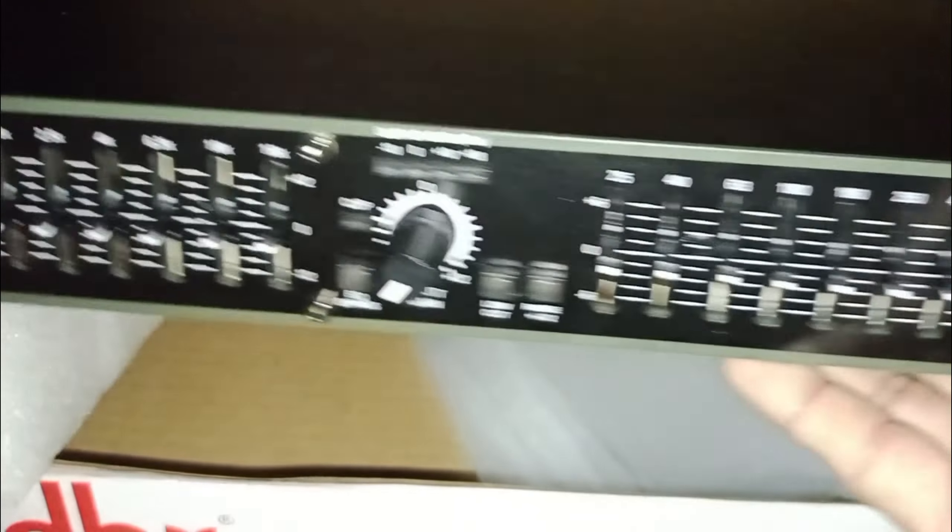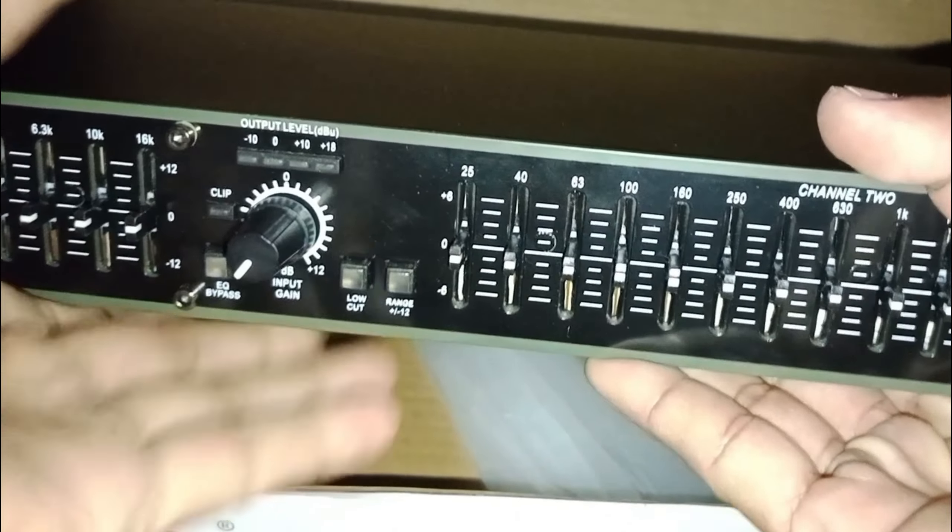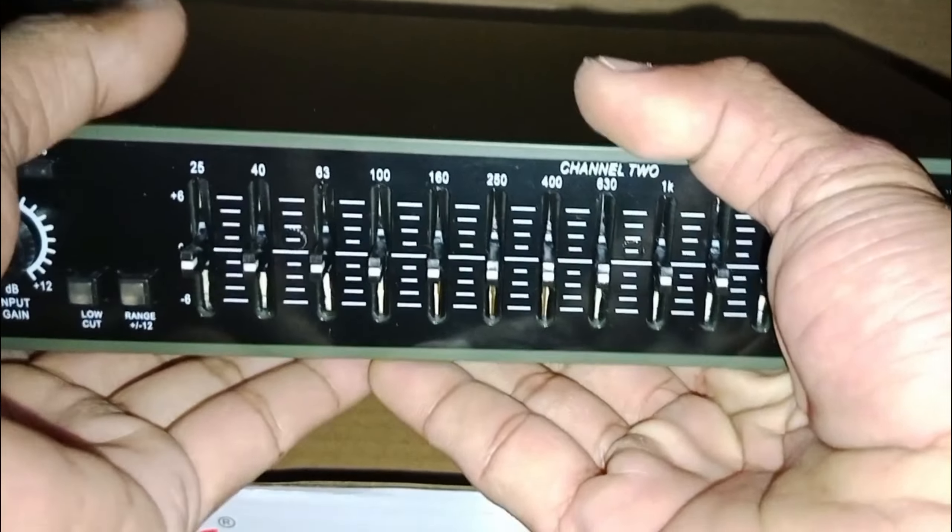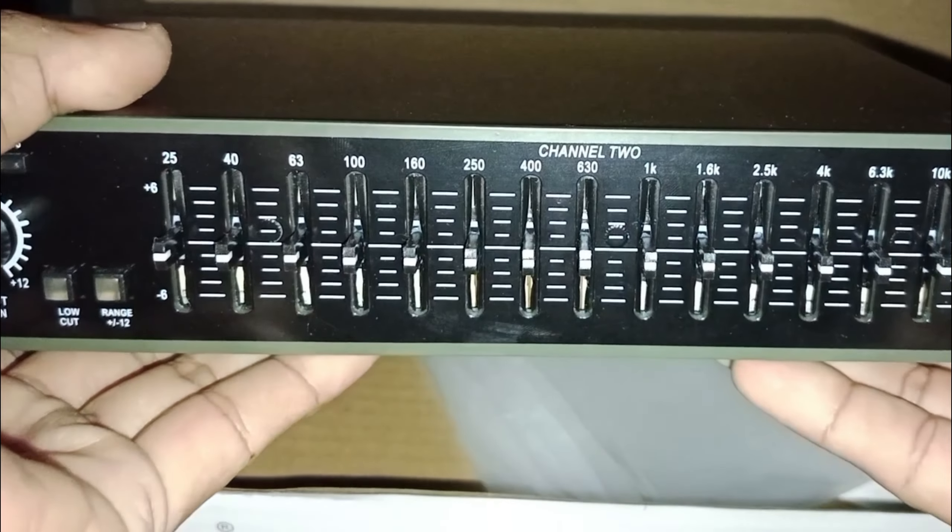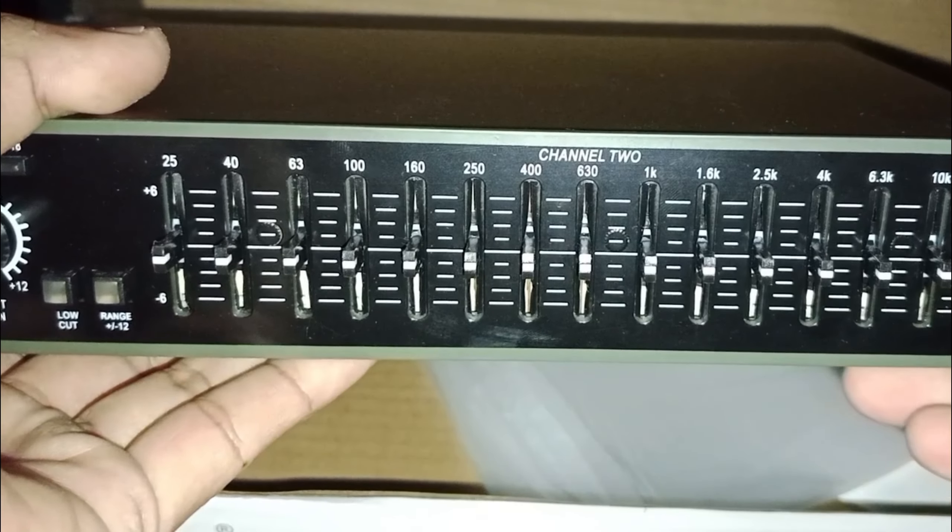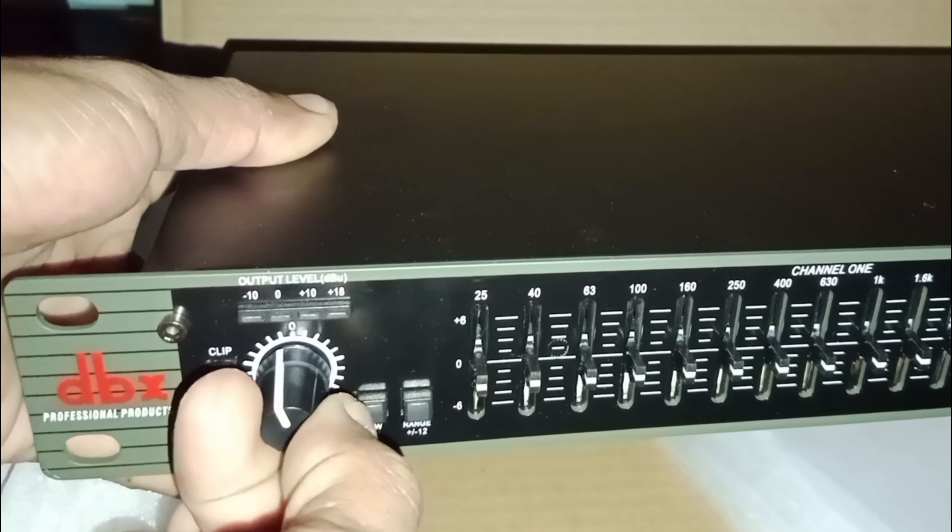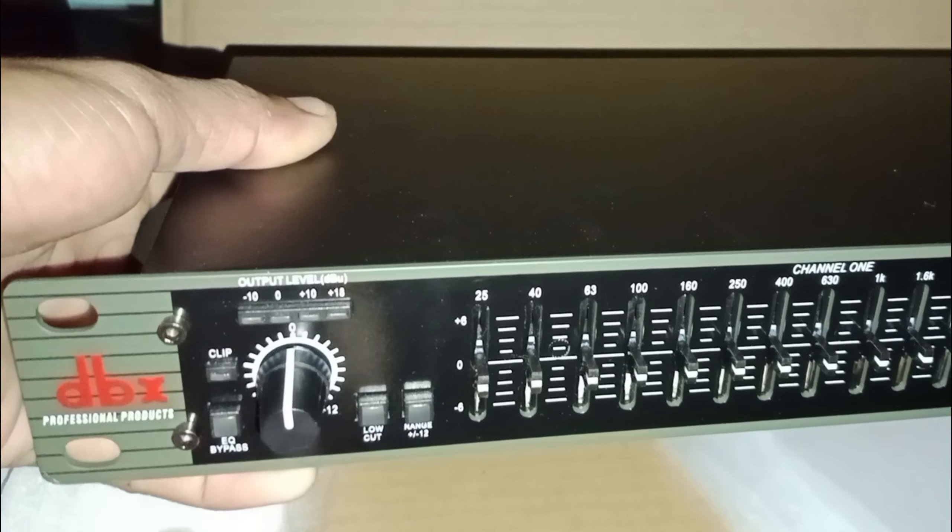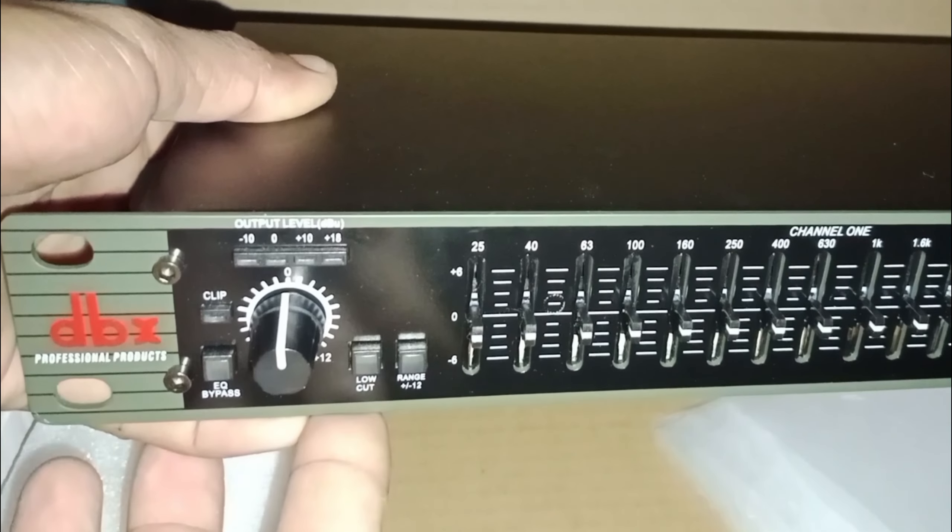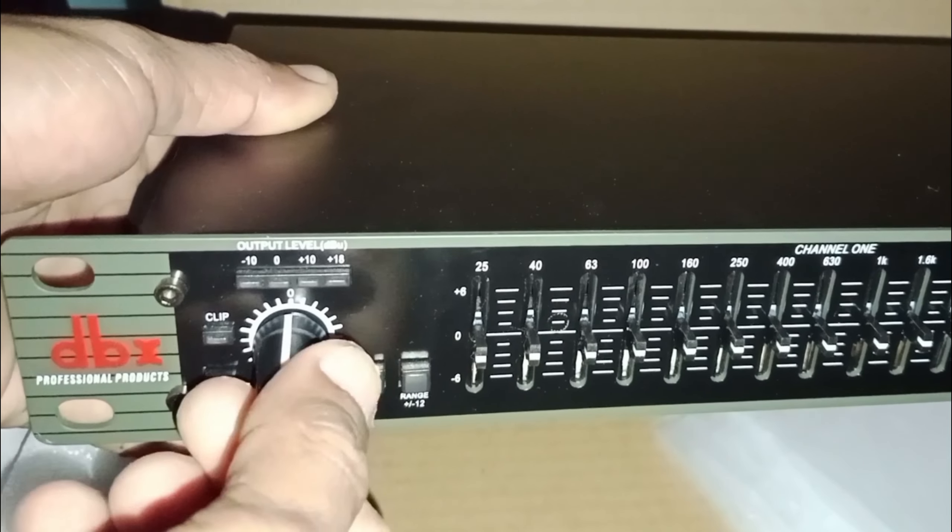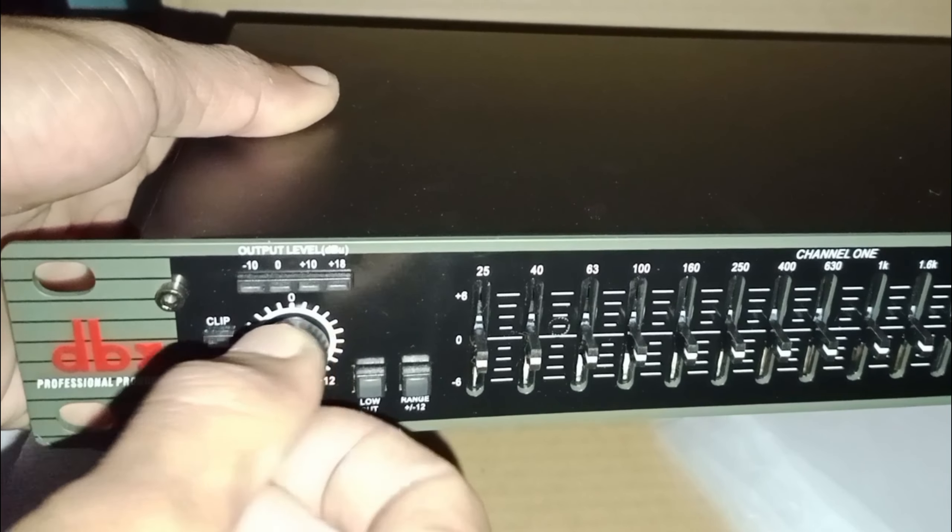Selanjutnya coba kita pahami beberapa fitur yang terdapat pada equalizer nya. Di sini terdapat volume atau gain untuk mengatur seberapa kuat sinyal input yang kita perlukan.